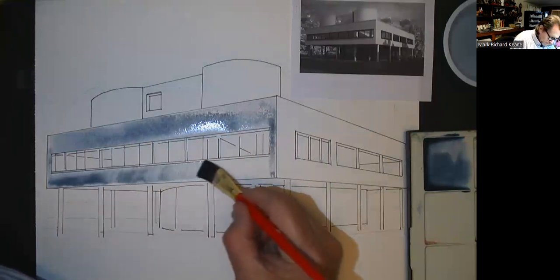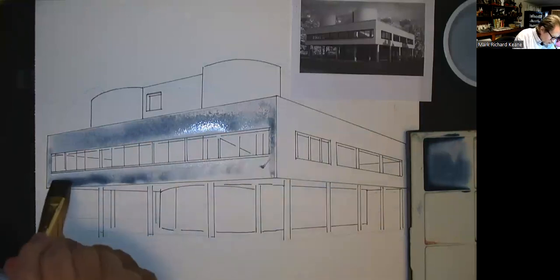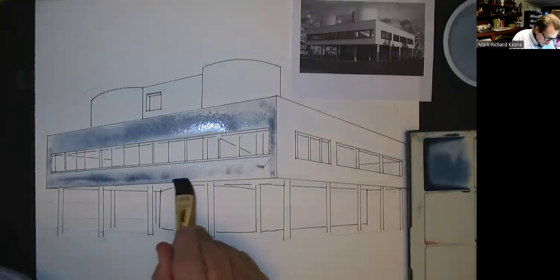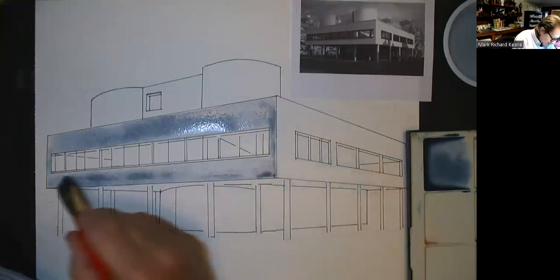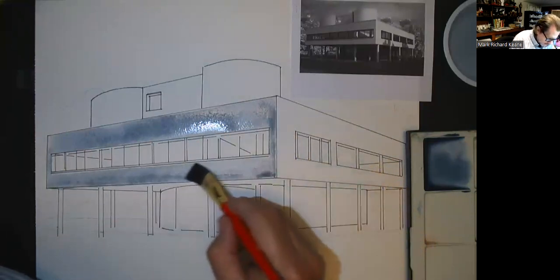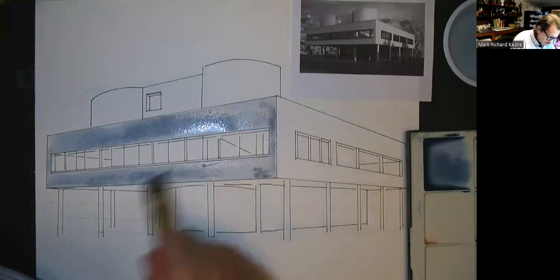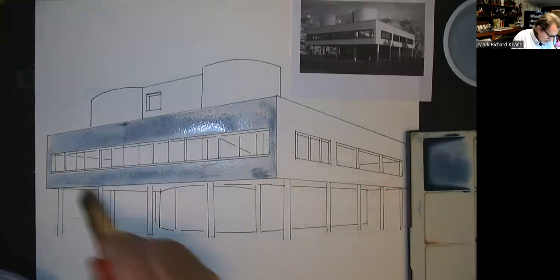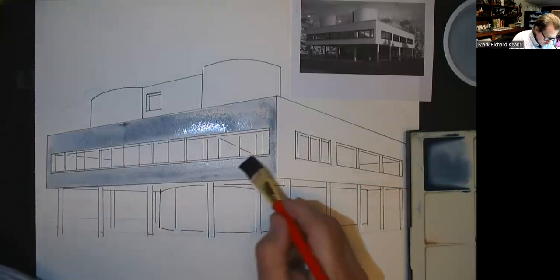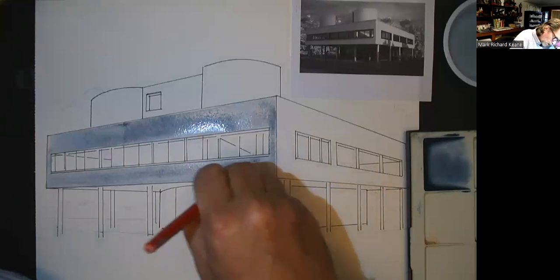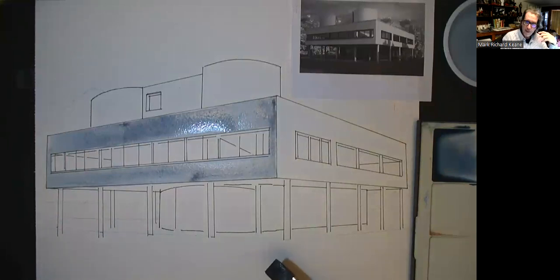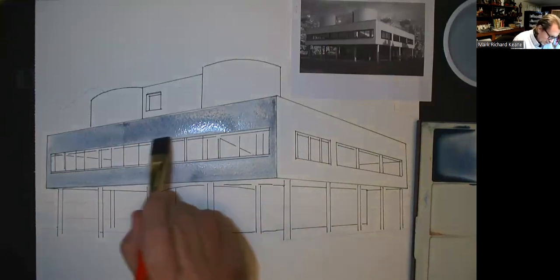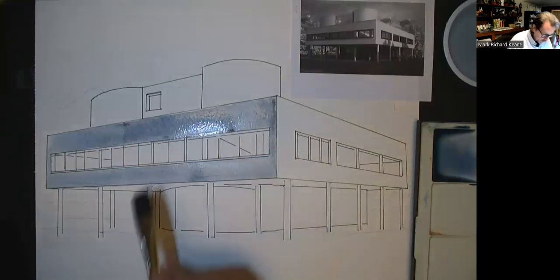Hold across the bottom and don't worry about crossing over the structure for the windows because those will go to black later on. Any type of imperfection in the stroke of the brush or the way the water moves across the paper will kind of give the idea of the concrete skin — the stuccoing over the block — and the aging effect of concrete over time. It gives a little patina to the material.